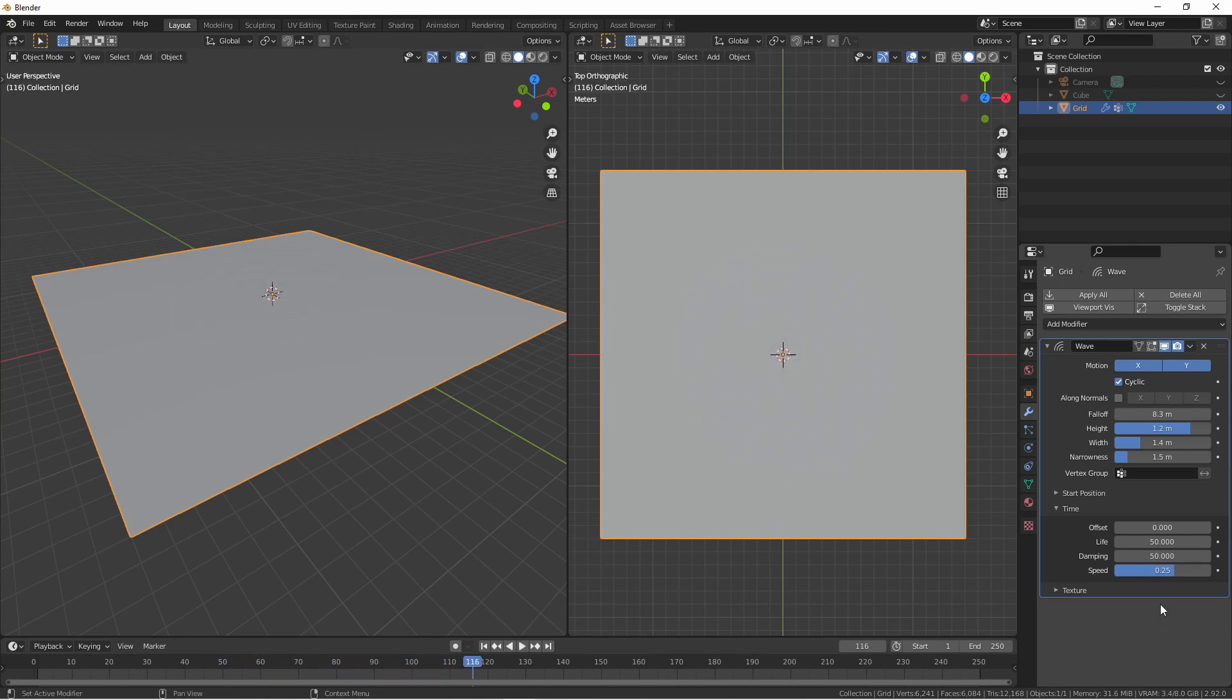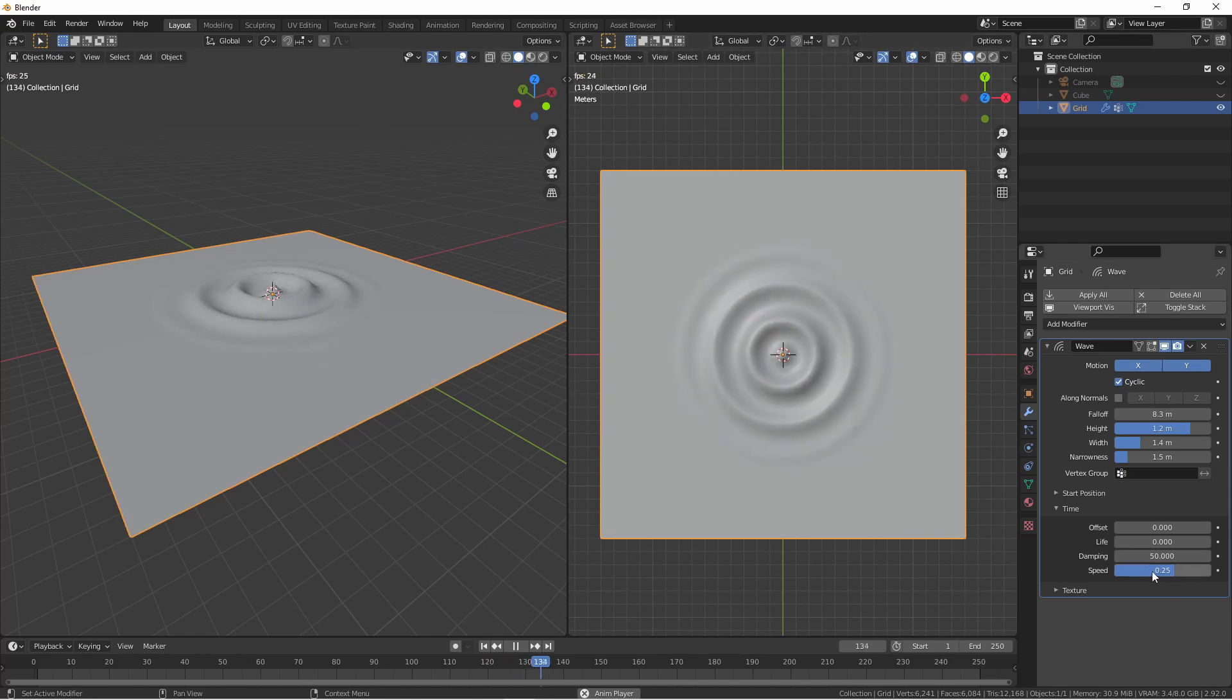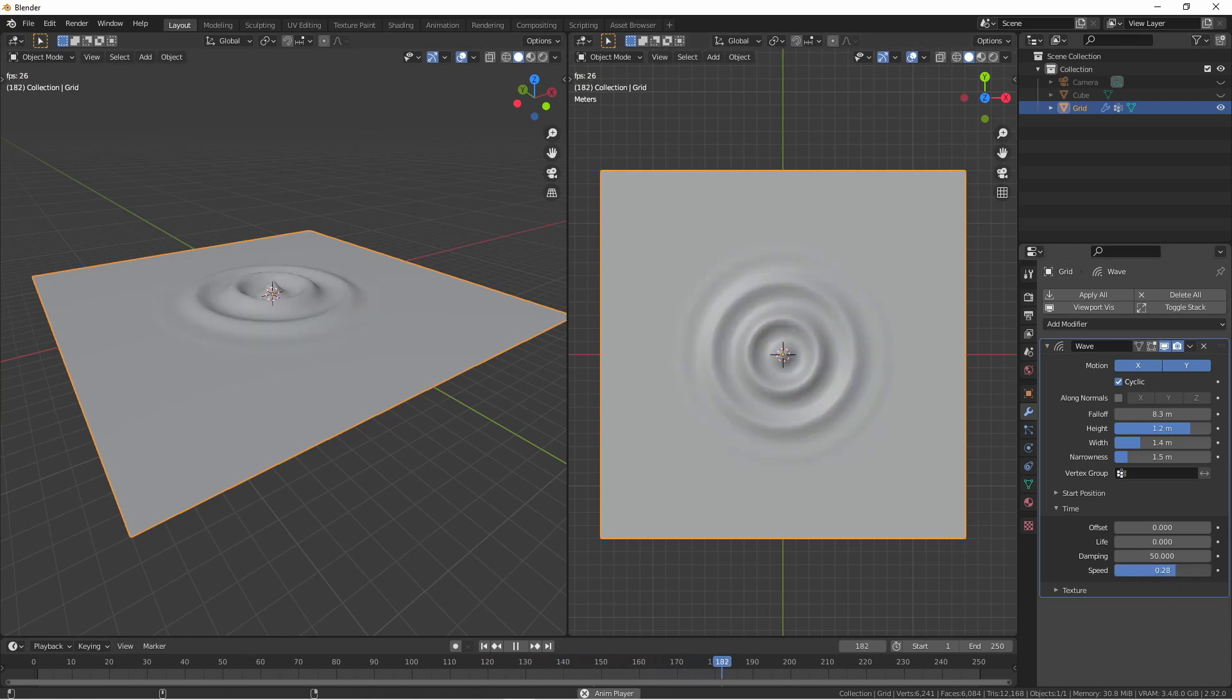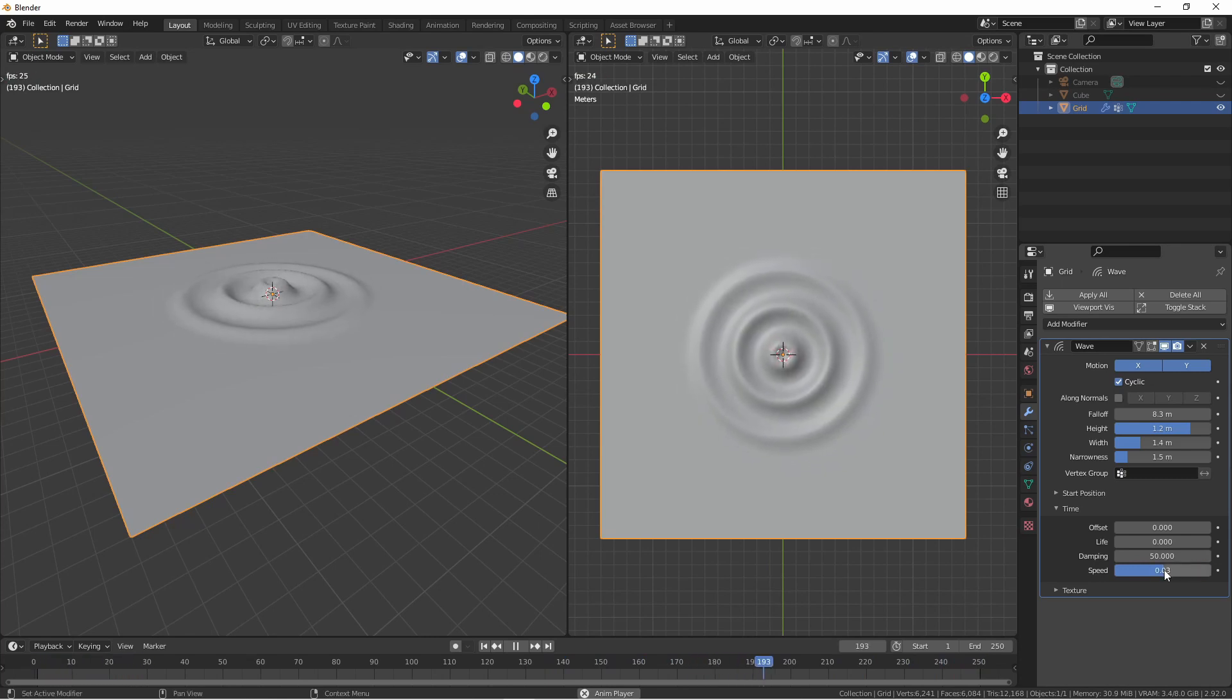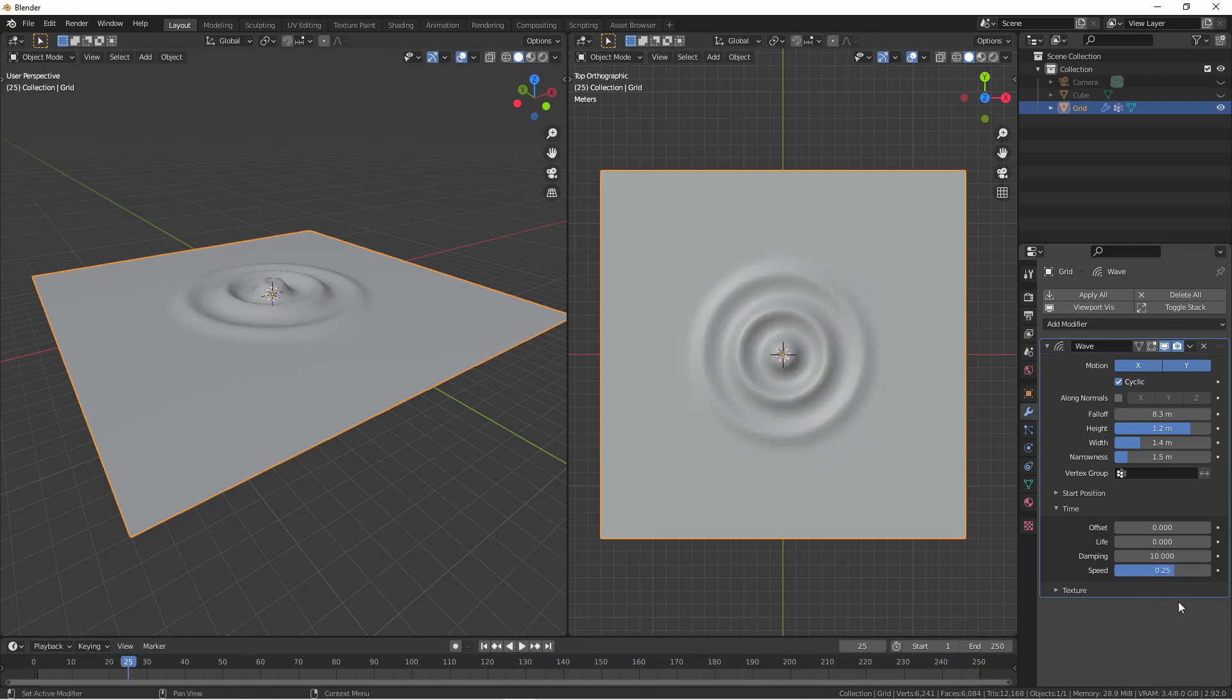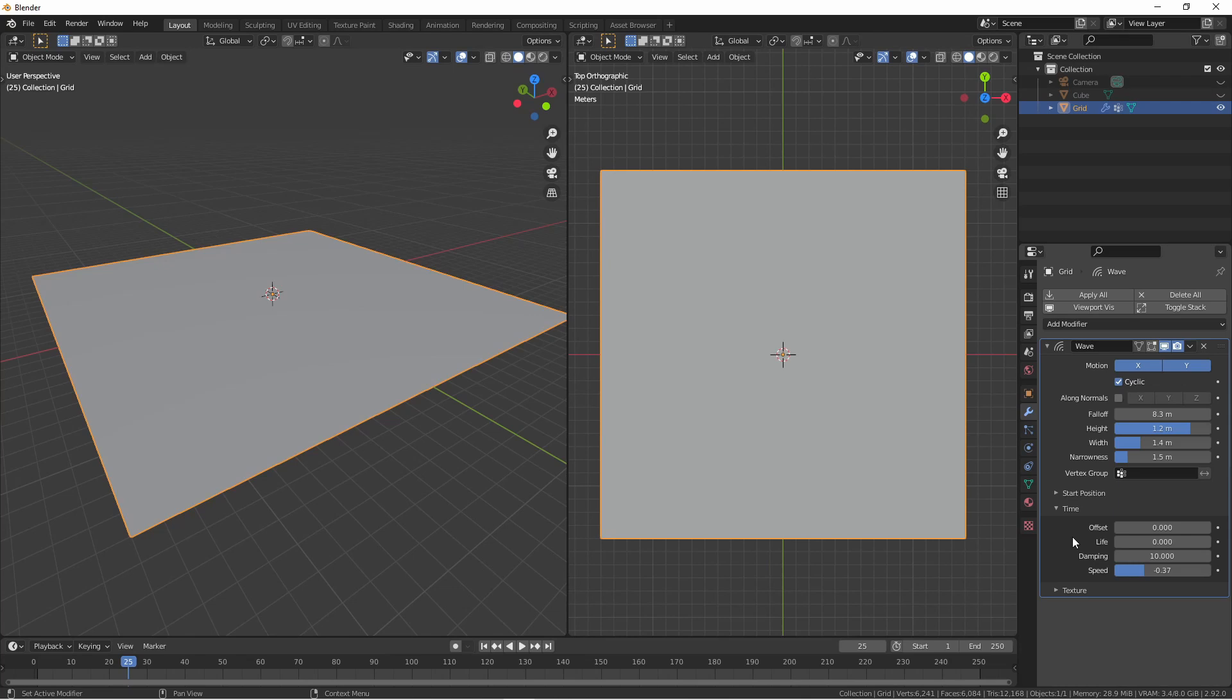The speed option controls the overall speed of the waves. If you'd like the waves to move inward instead of outward, you can change the speed to a negative. You will need to set an offset for negative speed to work. This will be the last frame that generates the negative waves.